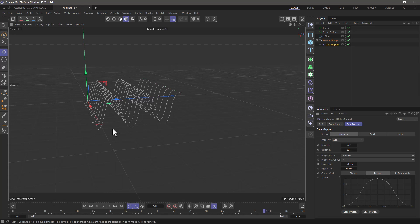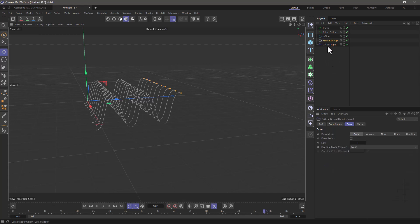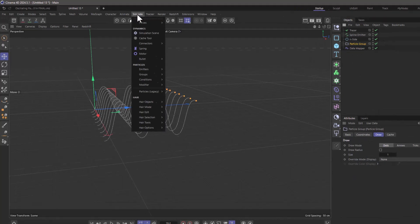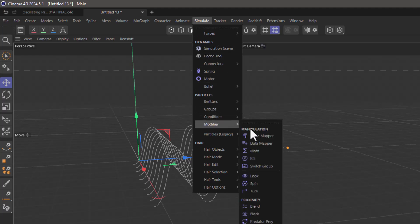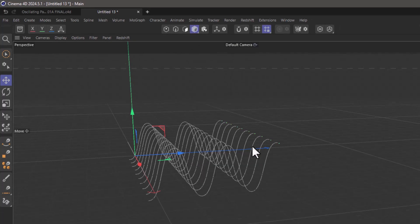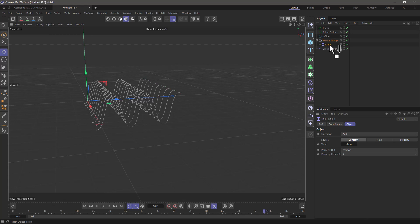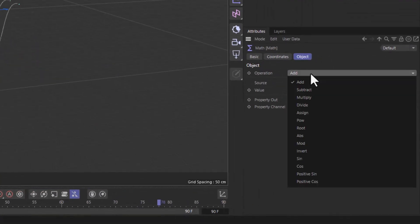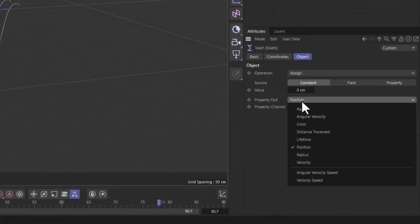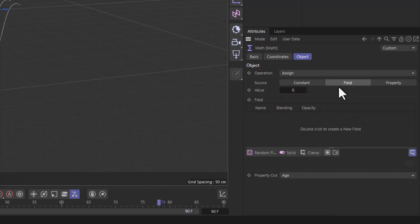Well we are going to randomize the age. So let me pull out the data mapper and in the particle group, the original one, I'm going to use the math modifier. I'm going to drag it as a child and tell it to assign for the age a random number which I'm going to get from a field. It's going to be between 0 and 30